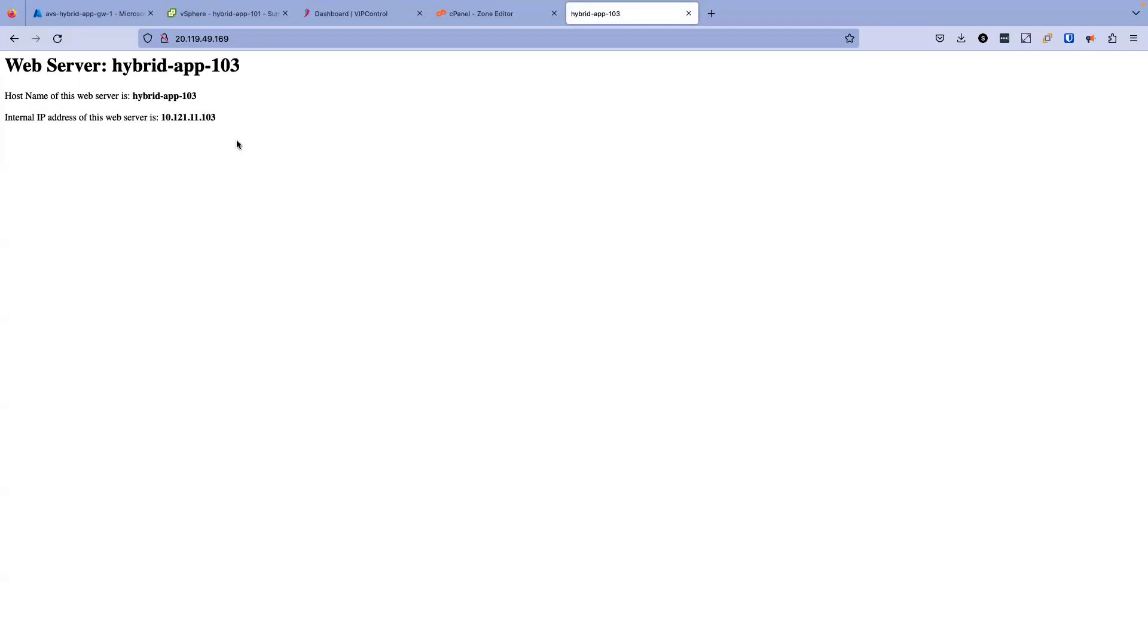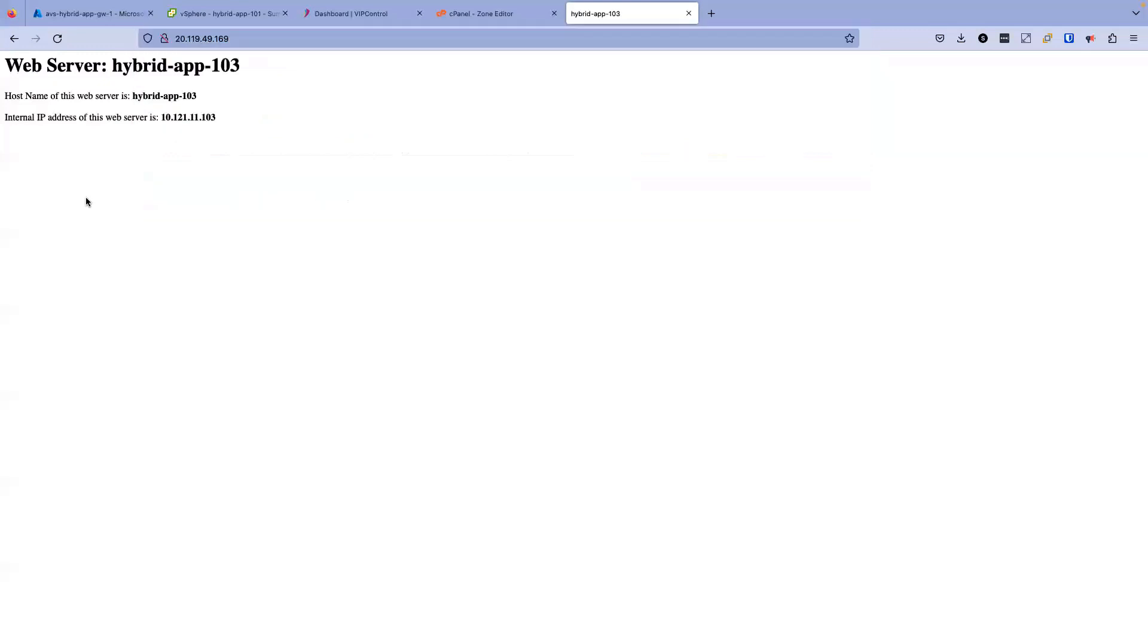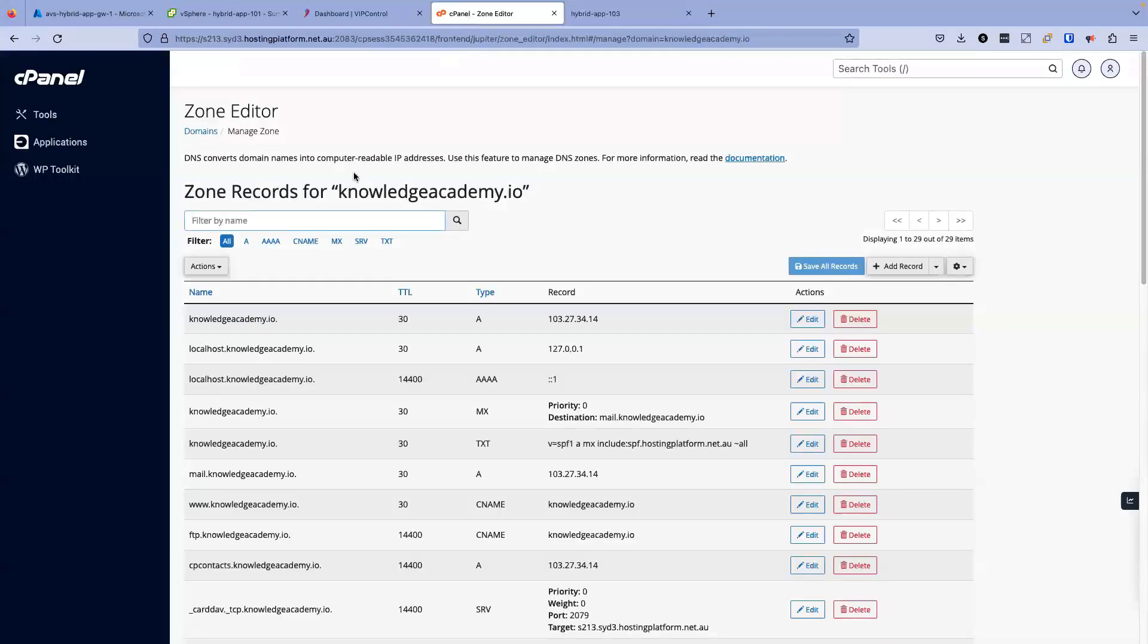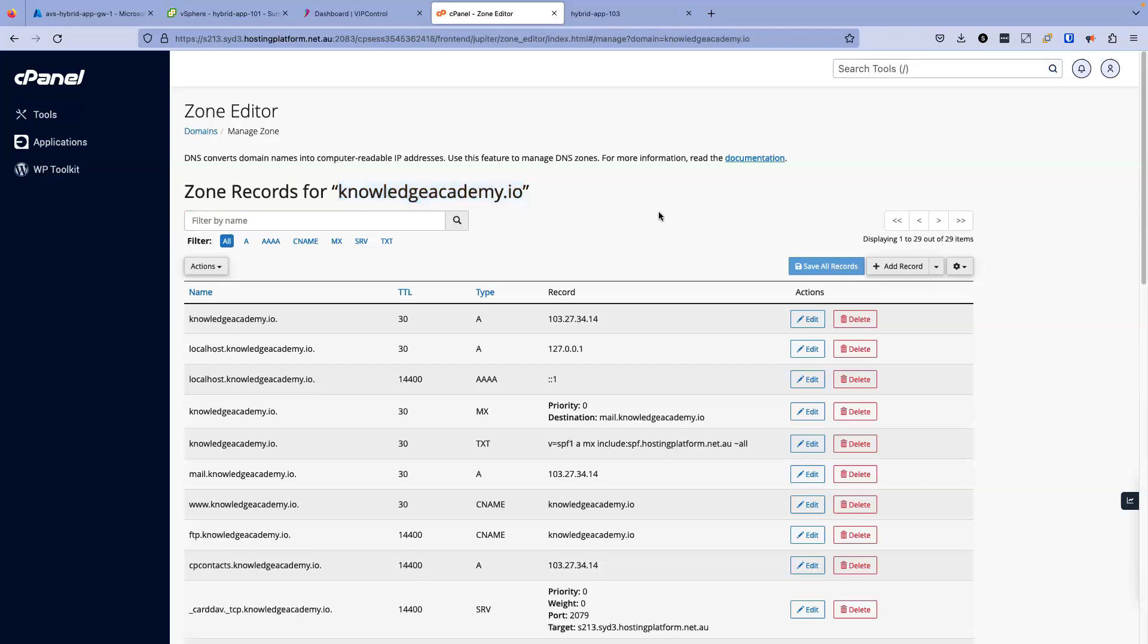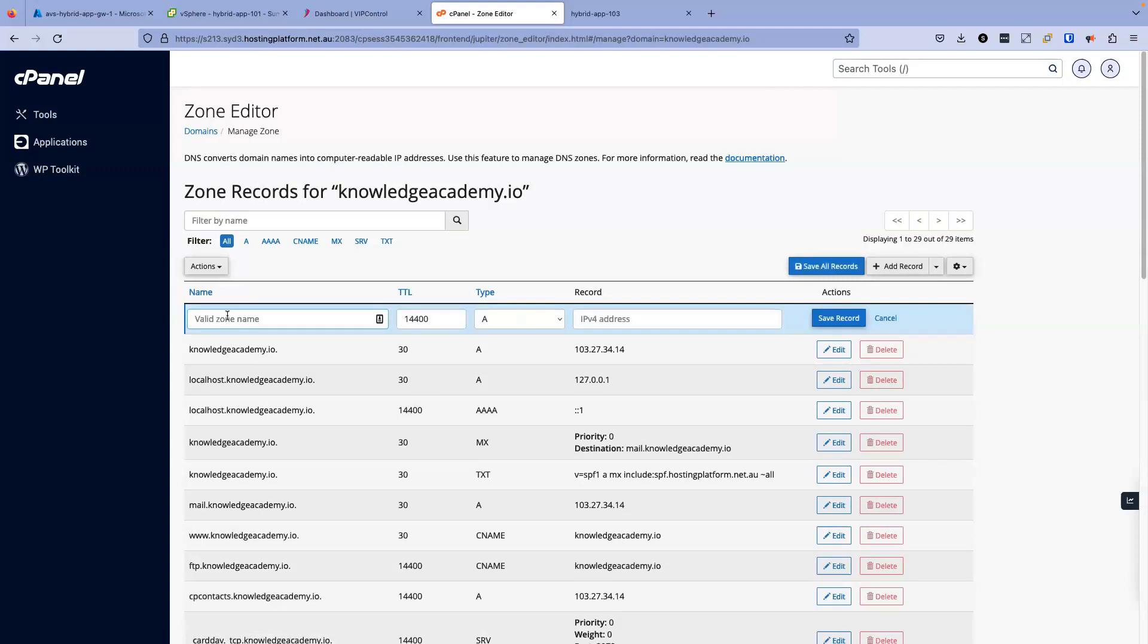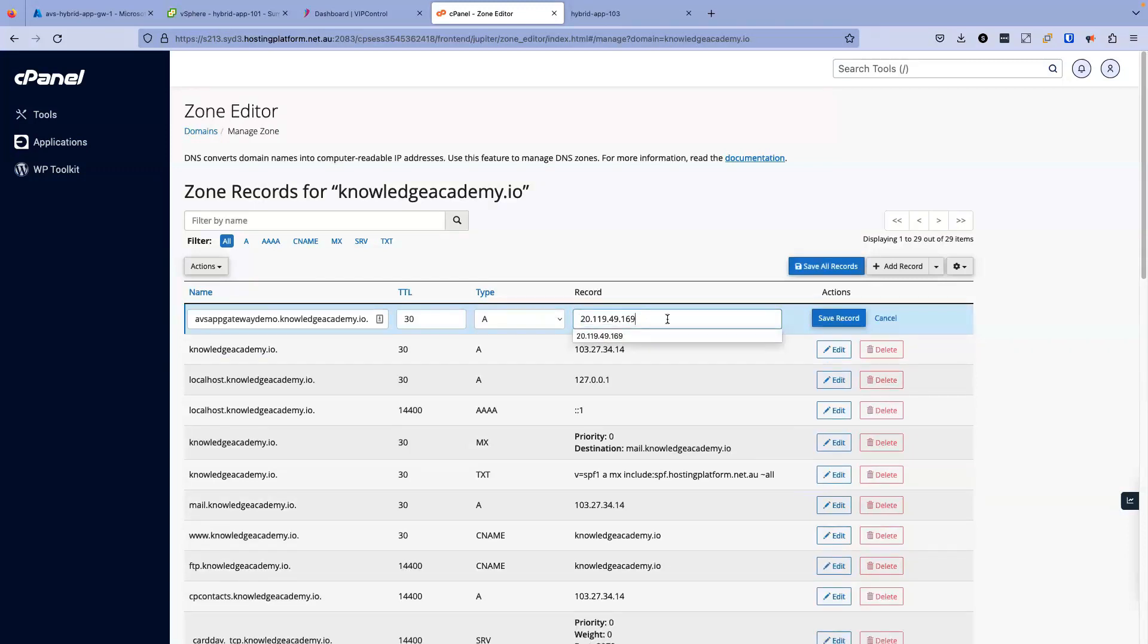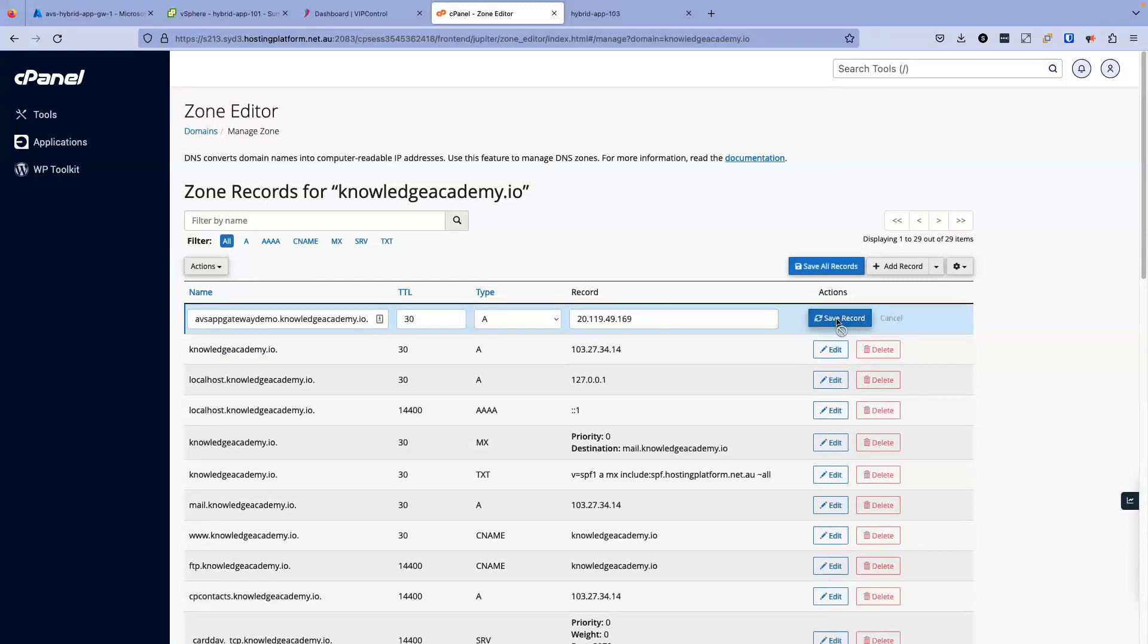Let's make it a little interesting and then use this IP address for an FQDN. I have a website called knowledgeacademy.io registered. And I do have a DNS provider, DNS manager, where I can add A records for this domain. So I'm going to create a new A record. I'll call it AVS app gateway demo. TTL I'll keep it at minimum 30. Record type is A. And I'm just going to use the IP address of the application gateway here. Now I'm going to save the record.